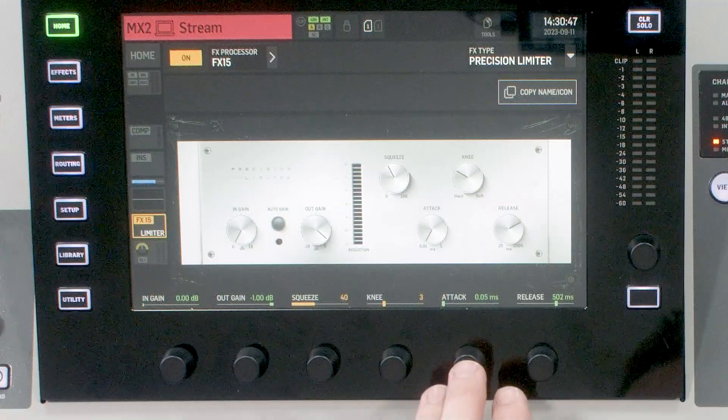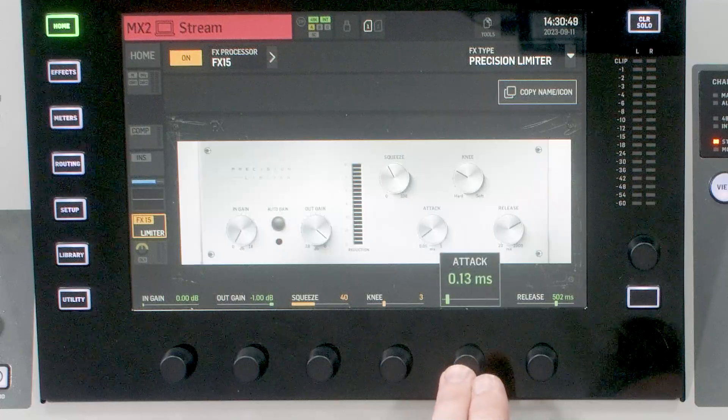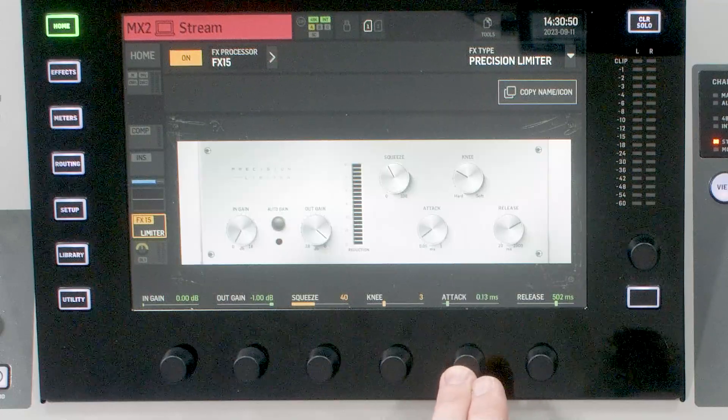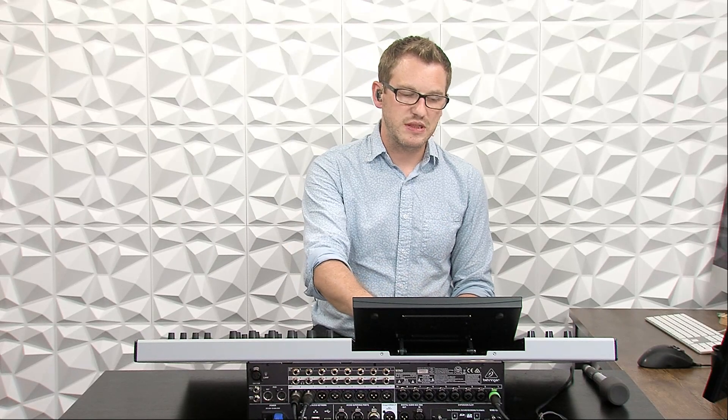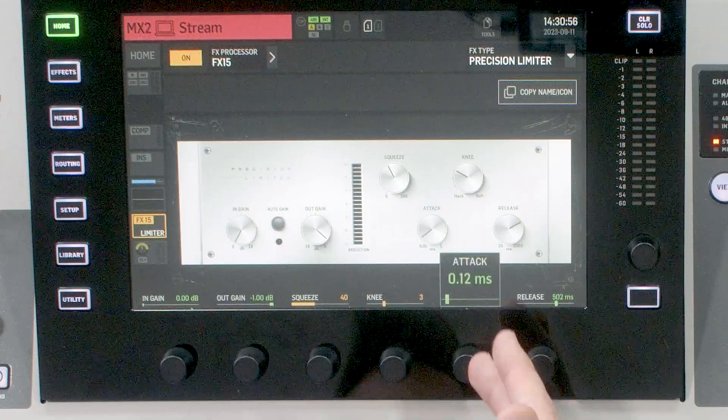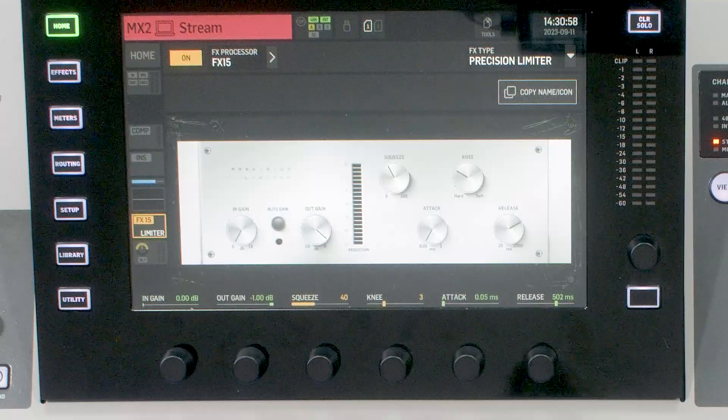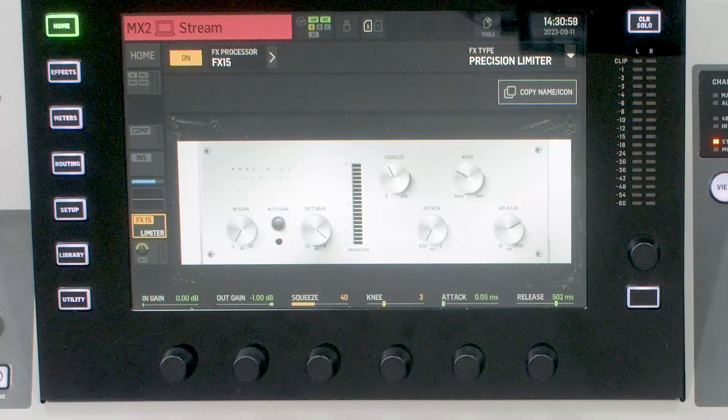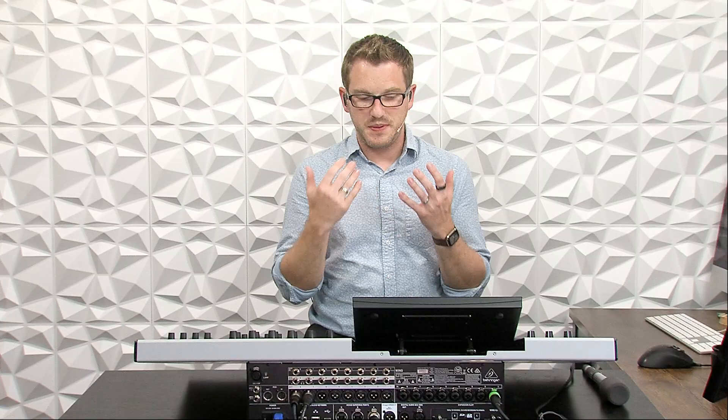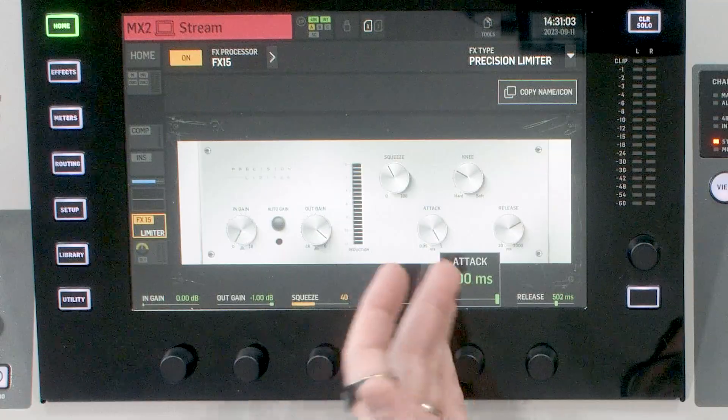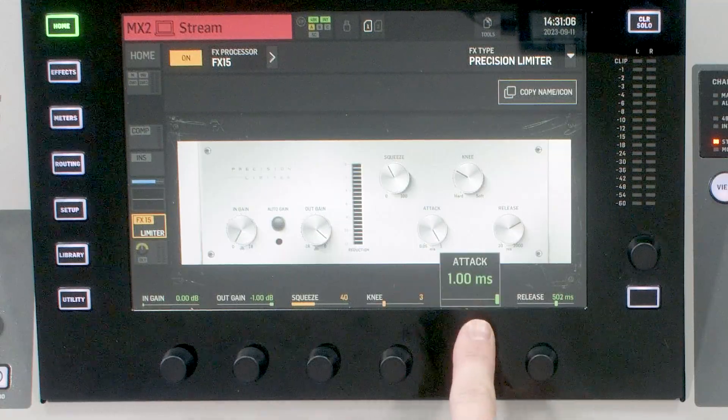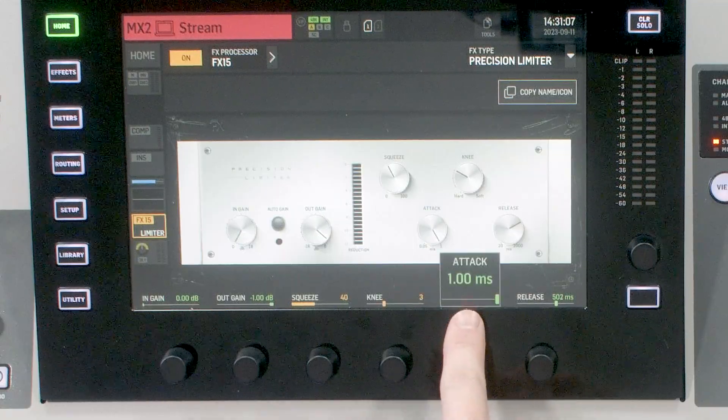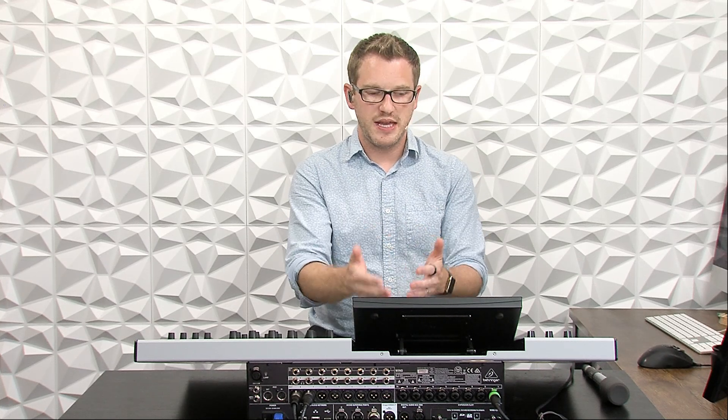Our next segment that we have is our attack. Now this is just like a compressor. So our attack and release times are here for us to set. If we have a faster attack time, this is going to clamp down on the initial peak of a piece of volume that's coming through this. If we slow this down, and it doesn't get very slow, but it goes up to 1 ms in our attack time, if we slow this down, then this is going to let a few peaks through before it clamps down.